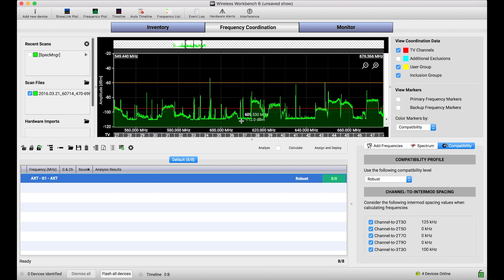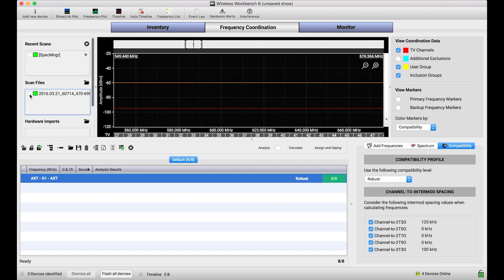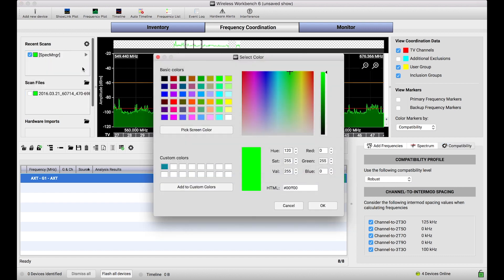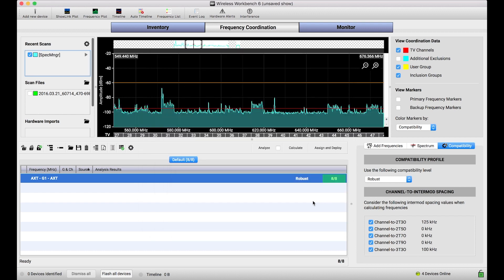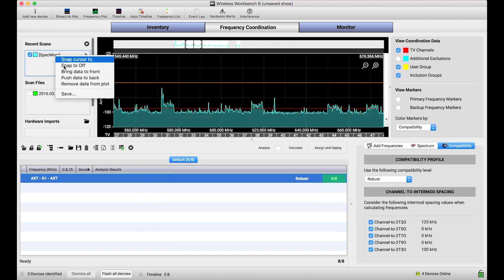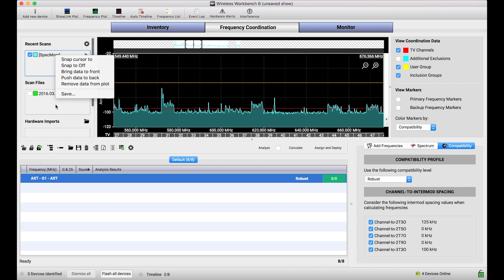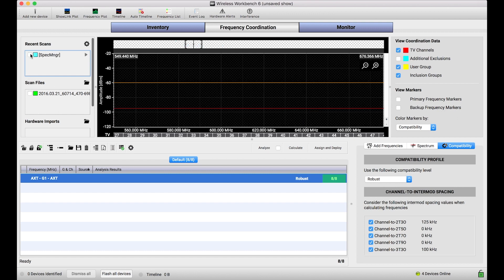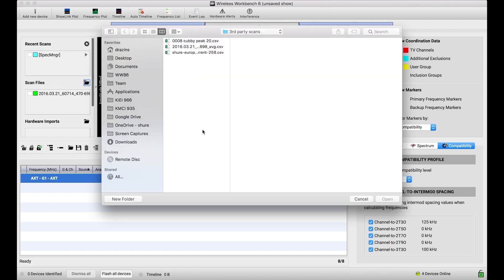Now it should go without saying but another format that we support is our own scan format. So in this case let me turn this guy off and turn the spectrum manager scan on. I'll make him light blue so we can tell the difference. Let's say you captured a scan from a Shure device and you wanted to save it as a particular format or your buddy captured a scan from a Shure device and saved it the same way. That format is an SDB or an SDB2. That's just Shure's extension for scan data and Wireless Workbench can import those scan files all the same.